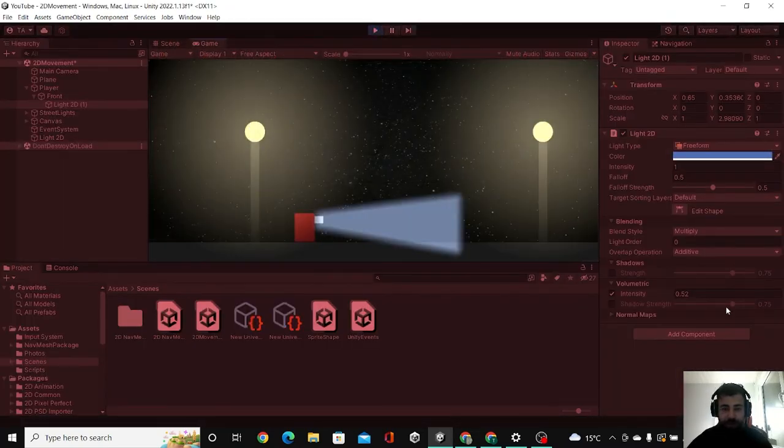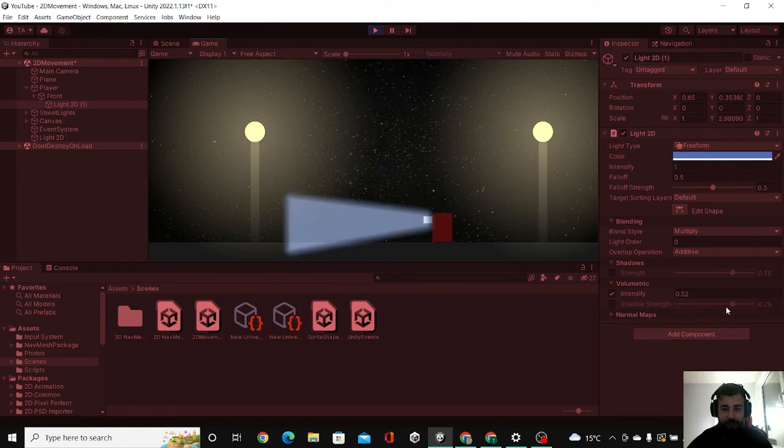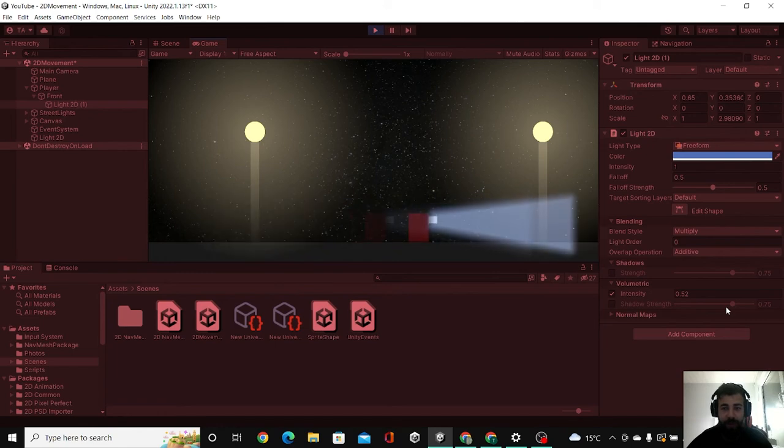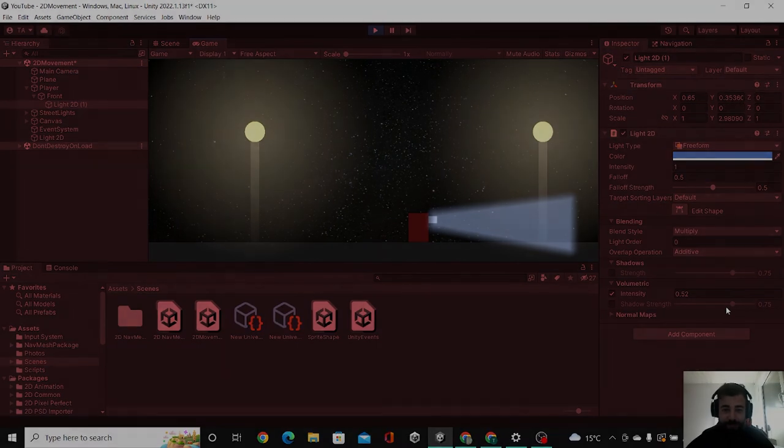And there we have our 2D lights working very well. If you like the content please don't forget to subscribe. It would really encourage me to do similar videos in the future. Thanks for watching. Bye.